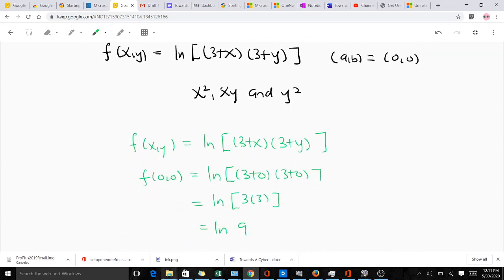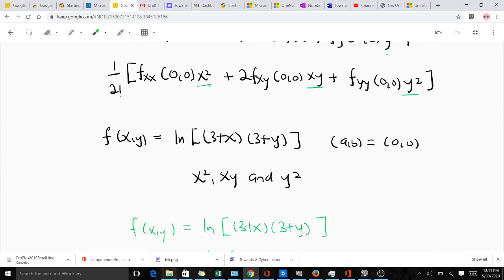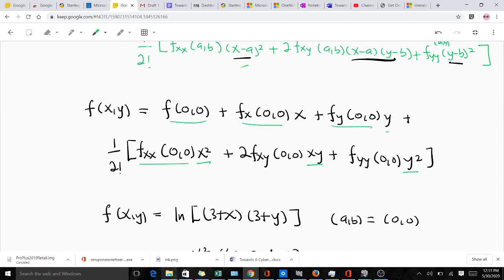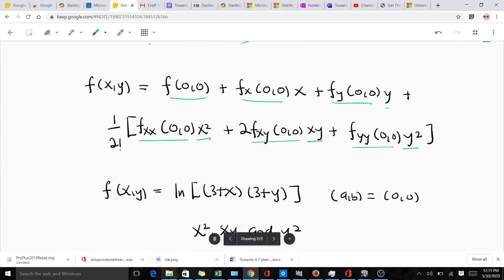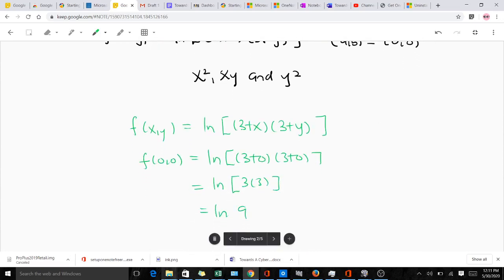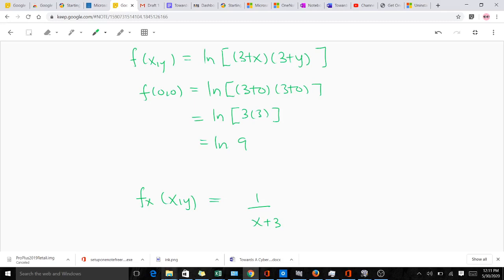So we have to find f(0,0), f_x(0,0), f_y(0,0), f_xx(0,0), f_yy(0,0), and f_xy(0,0) by computing partial derivatives. Our f(x, y) is this function, and when we put in the point (0, 0) — wherever we find x we put zero, wherever we find y we put zero — we get ln(3 + 3), which gives us ln(9). So f(0, 0) = ln(9).